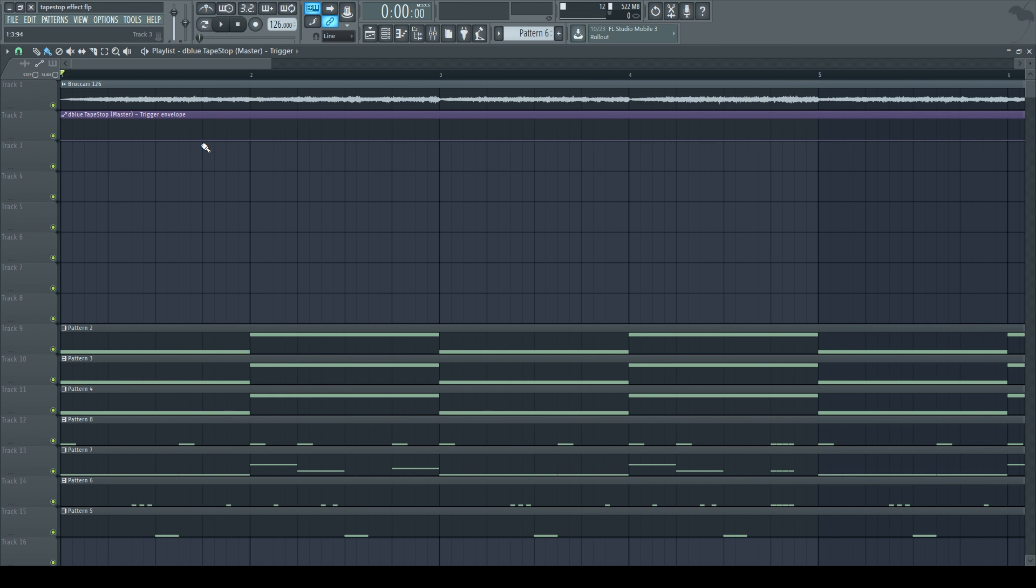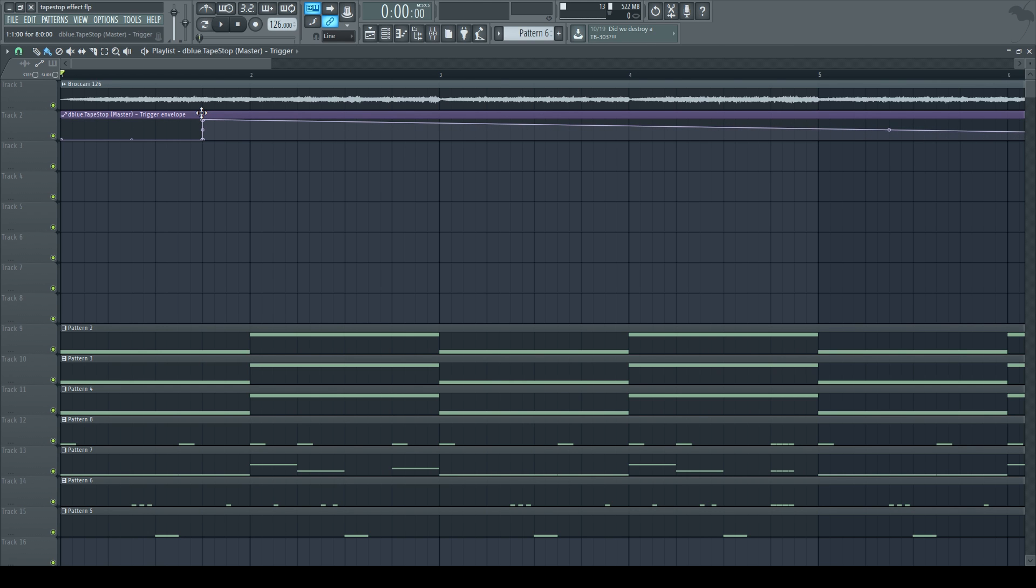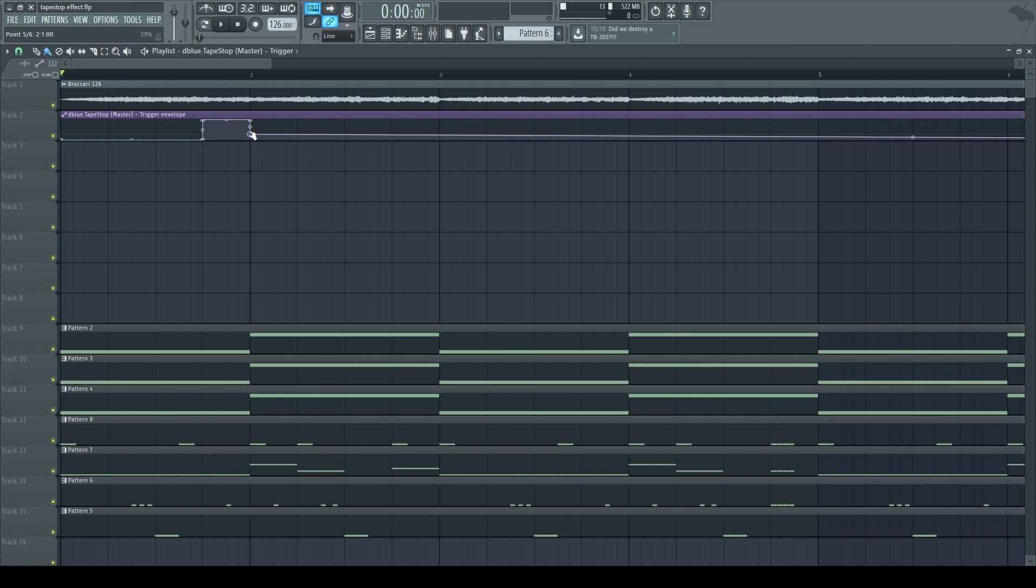Then I'm going to create another point at the same exact spot, but at 100%. Then I'll create another point as soon as the second bar starts, all the way to 100%. And another point, same spot, but drag it all the way down to 0.